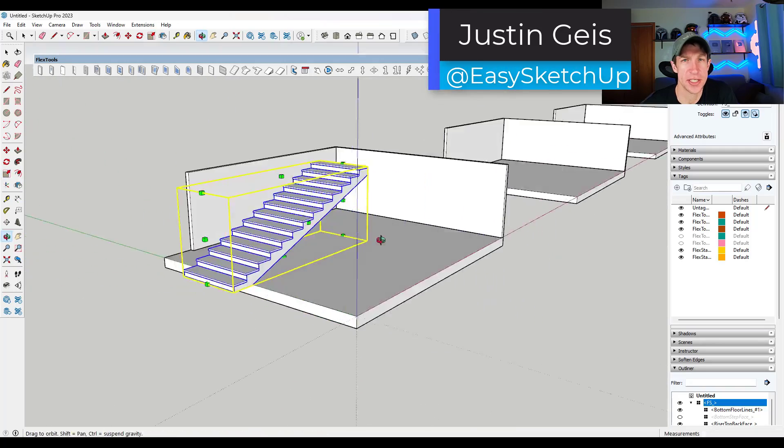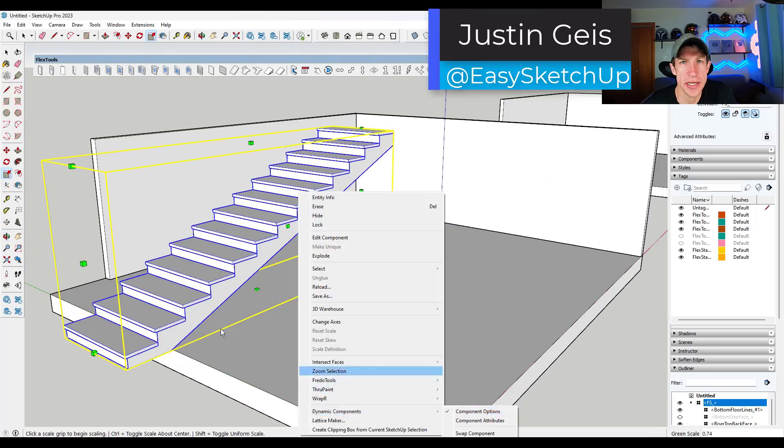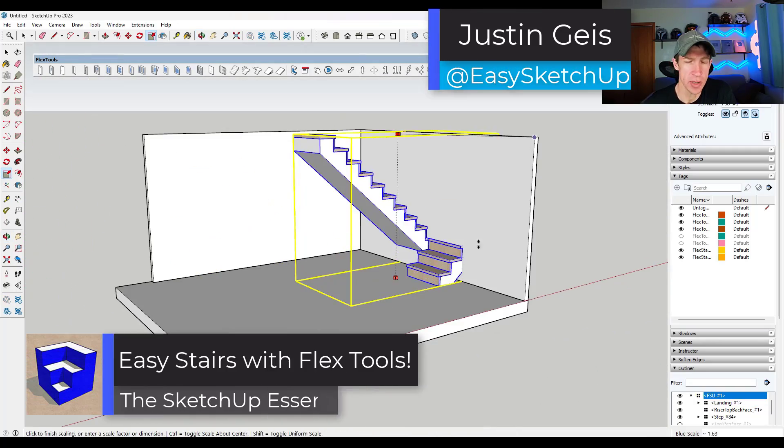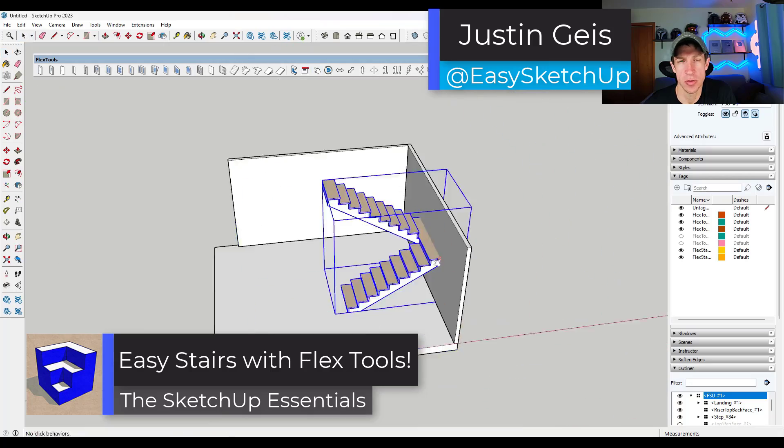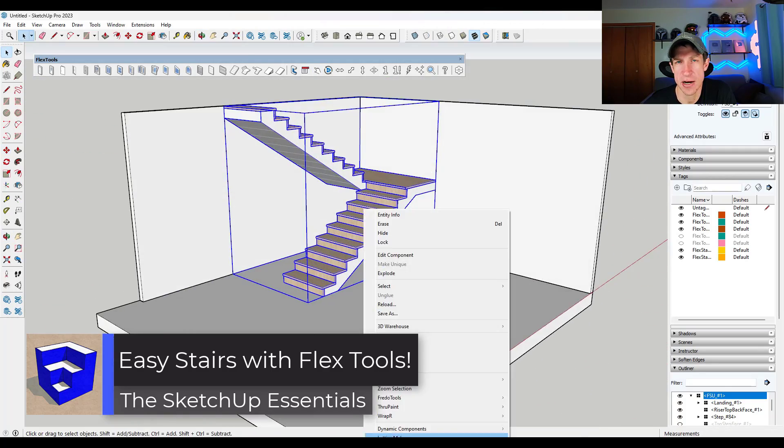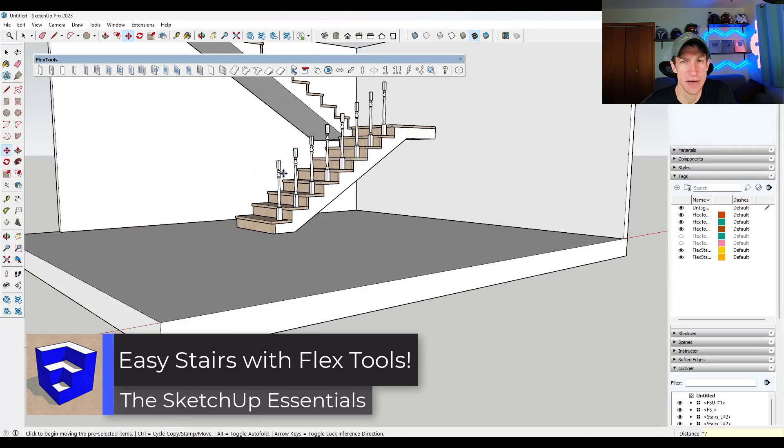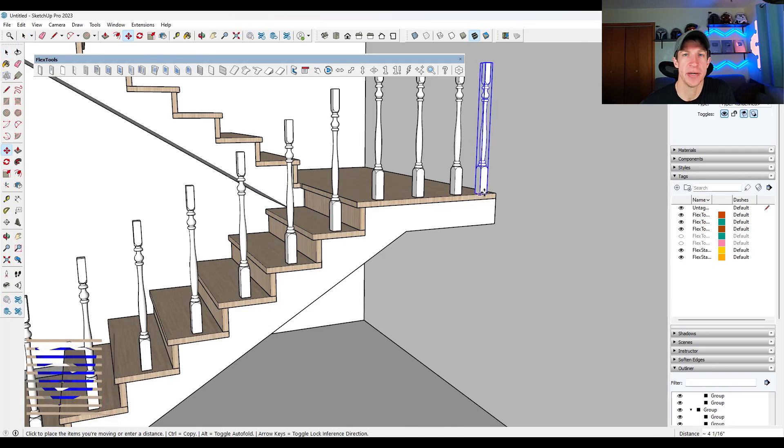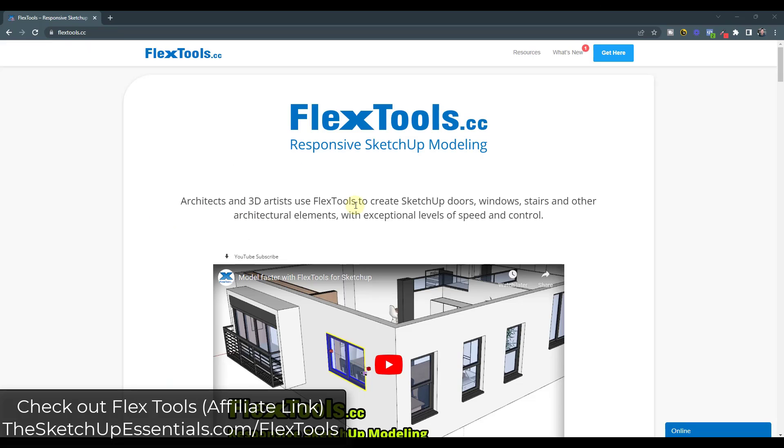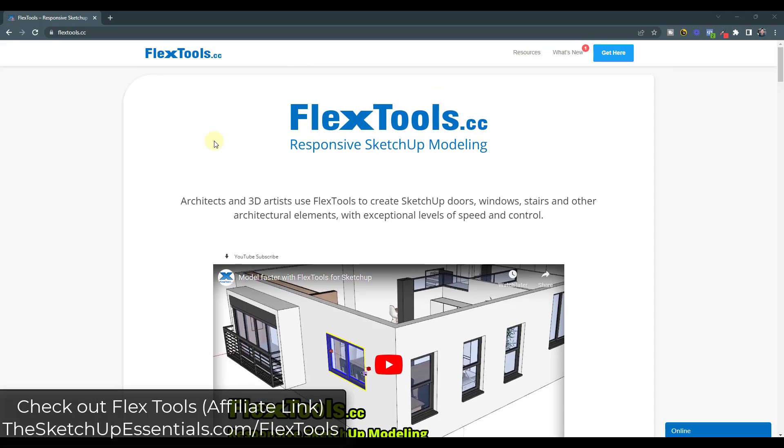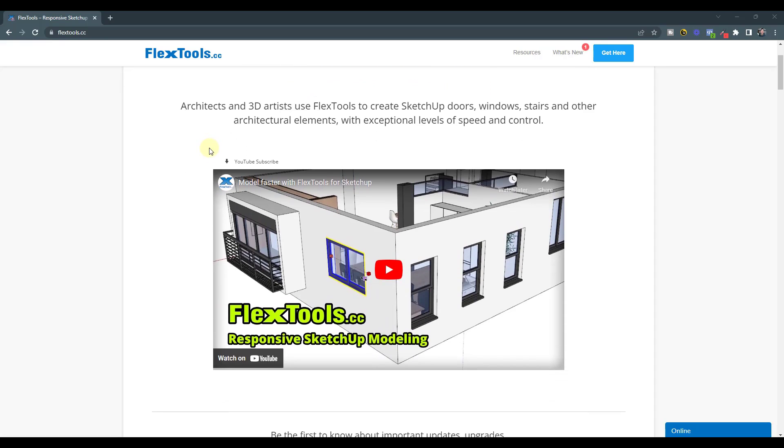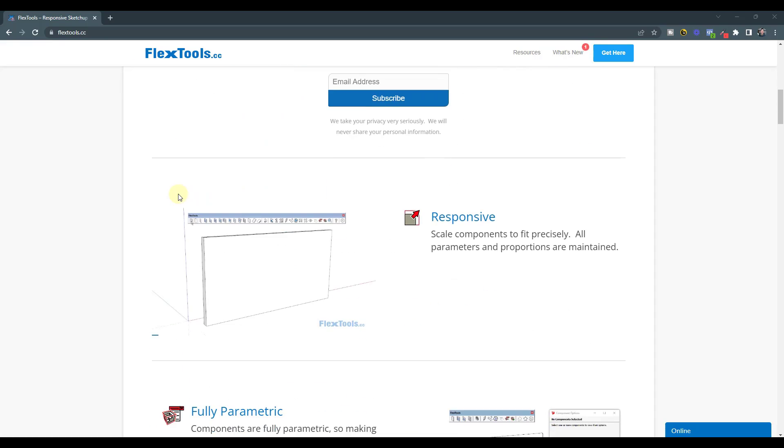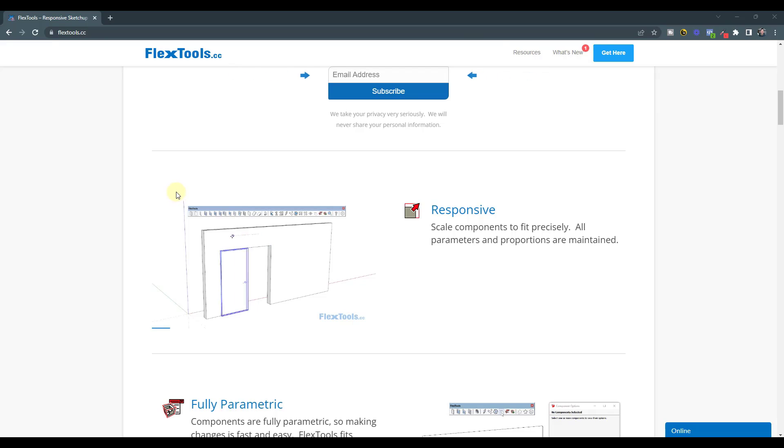What's up guys, Justin here with the Sketchup Essentials. In today's video we're going to talk about a tool that you can use to quickly add stairs inside of your models. It's been a minute since we've talked about Flex Tools. Flex Tools is basically a collection of smart dynamic components you can use to add architectural objects.